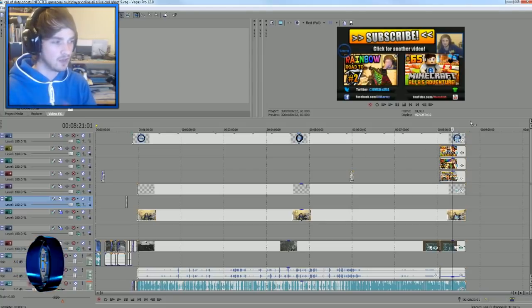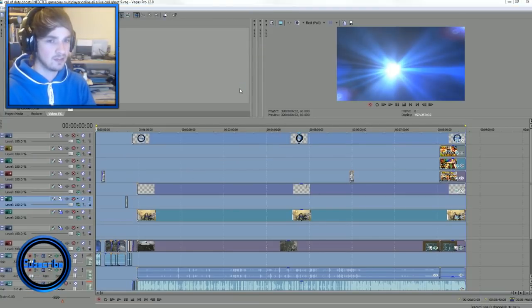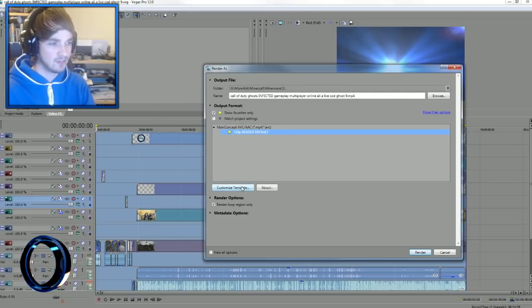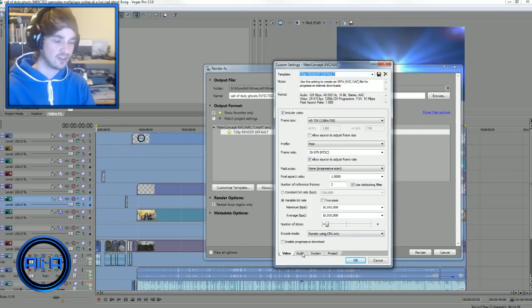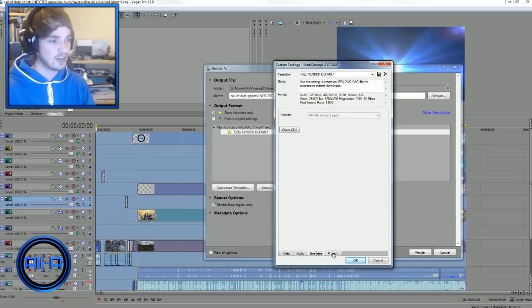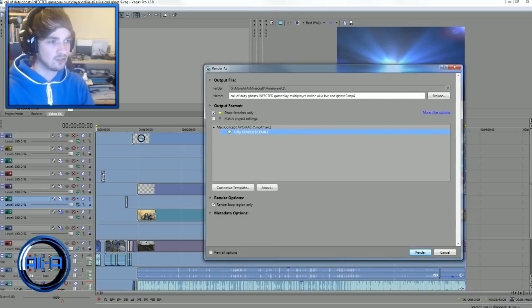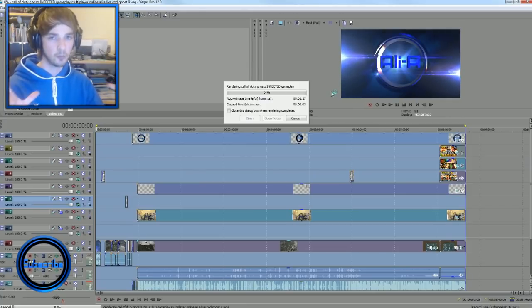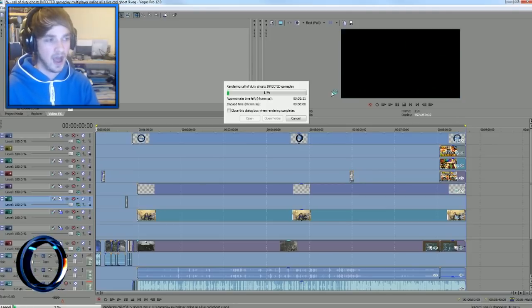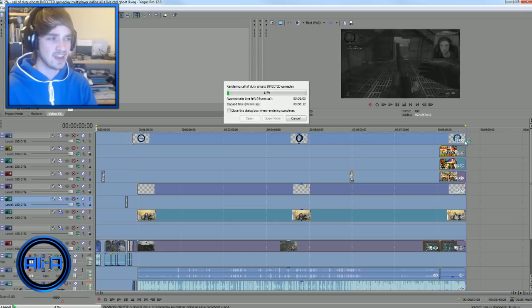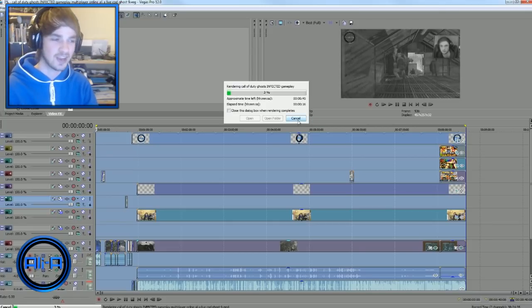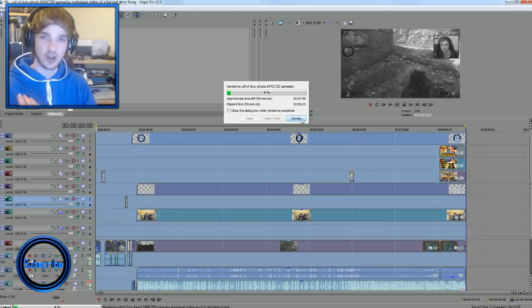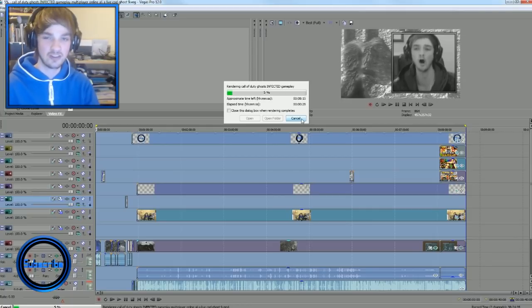Once I've edited everything together and produced a video I'm happy with, I select the portion I want to render and go to Render Video. I have default settings for my YouTube videos, but sometimes I'll adjust to 1080p for next-gen gameplay. I choose the file location, click Render, and then the process formulates everything into a single video file I can upload to YouTube. With my Alienware PC, an eight-and-a-half-minute video takes about eight to nine minutes to render — back in the day it took an hour to render a five-minute video.